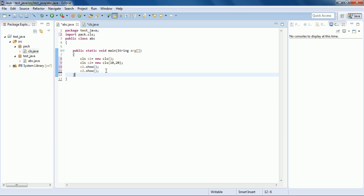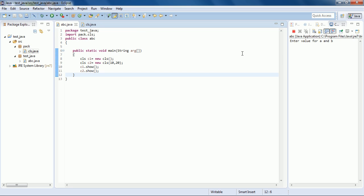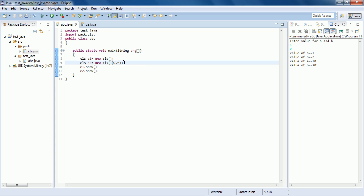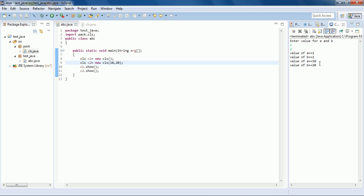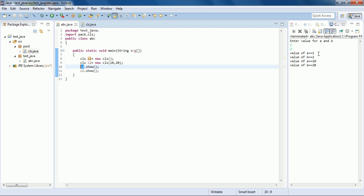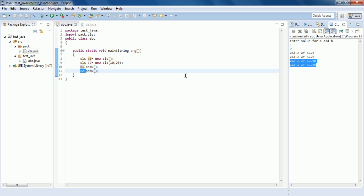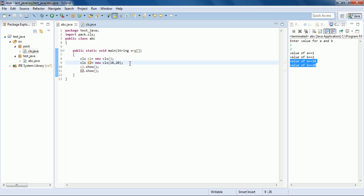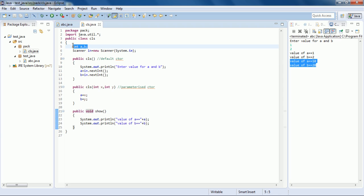Now everything is fine. Running the program: since in the first line we called the default constructor, it asks for values for a and b. I entered 1 and 2, and in the second statement 10 and 20 are passed. Using c1, the value of a and b shows 1 and 2 that we entered, and using c2, the value of a and b is 10 and 20 that we passed. So for c1 the default constructor is running and for c2 the parameterized constructor is running.